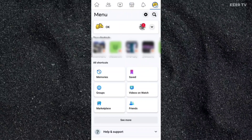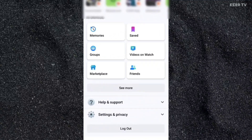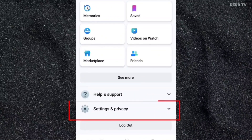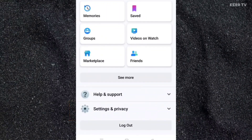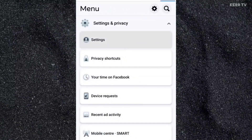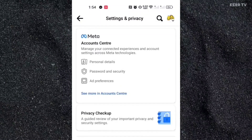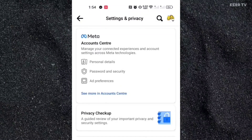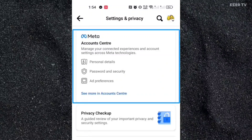Then scroll down and find Settings and Privacy. Click on it. Then go to Settings.